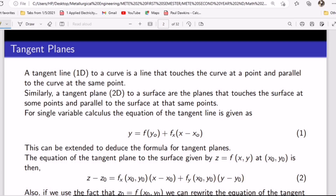For single variable calculus — to give you some insight before we move to multivariable — we established that the equation of the tangent line is given by y equals f evaluated at the point y₀, plus the partial derivative of the function with respect to x, times the change in x. The change in x is x minus x₀. So x₀ and y₀ are the points given to you, and you apply the function accordingly.